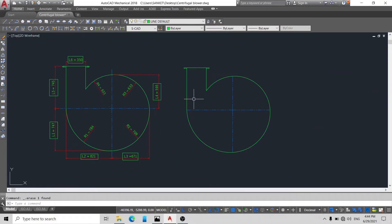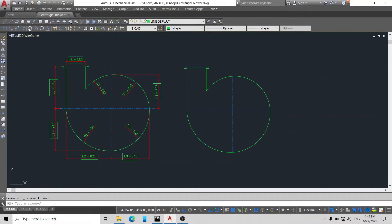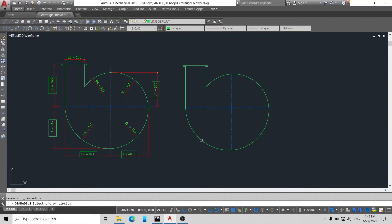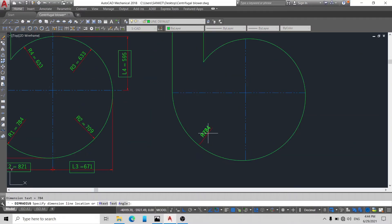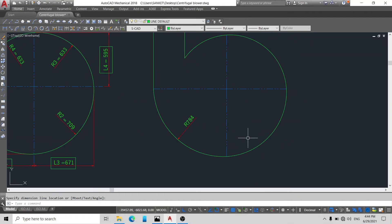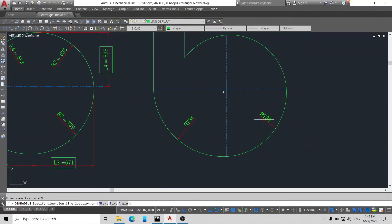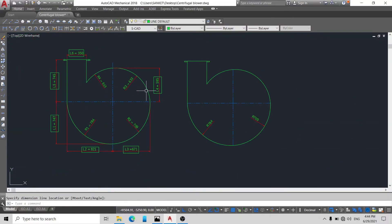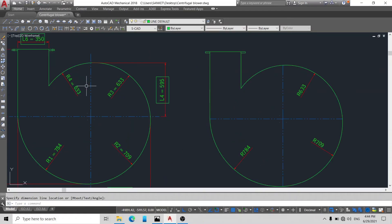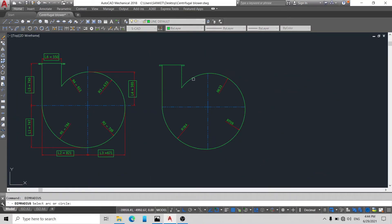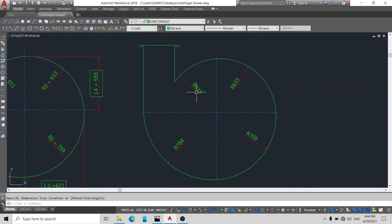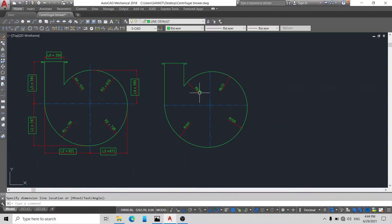Okay friends, now here you can see our R1, R2, R3, and R4 is made. Now we are going to check our dimensions are right or not, simply using radius tool. Now first we will check R1. Our R1 is 784. Our R2 is 709, here you can see R2 is 709. R3 is 633 and R4 is also 633. You can see here R4 is 633.